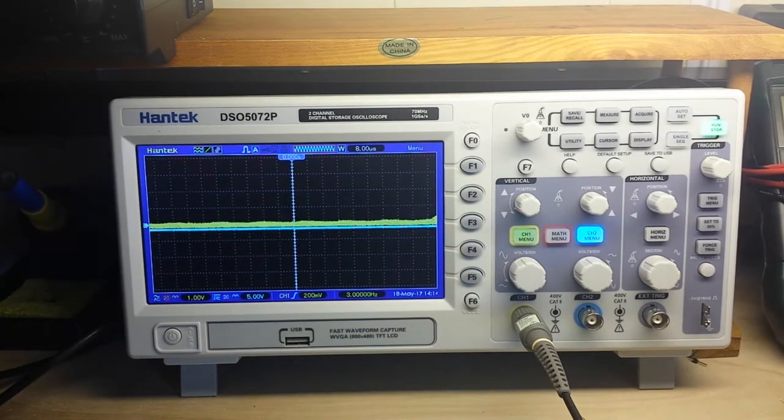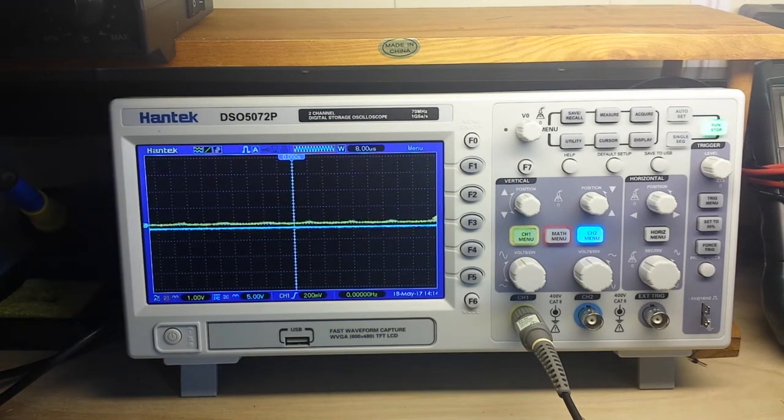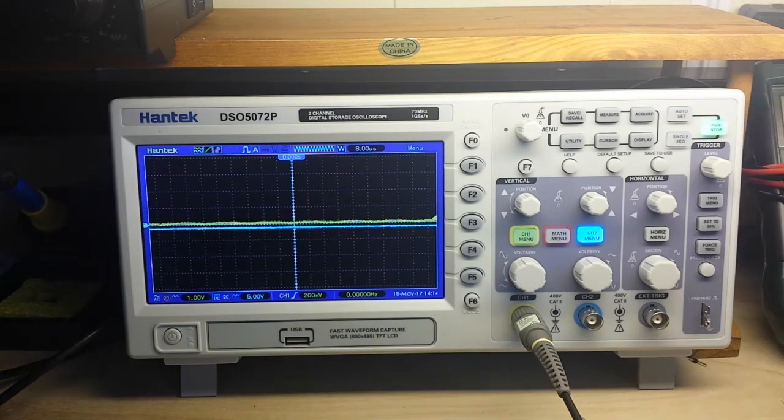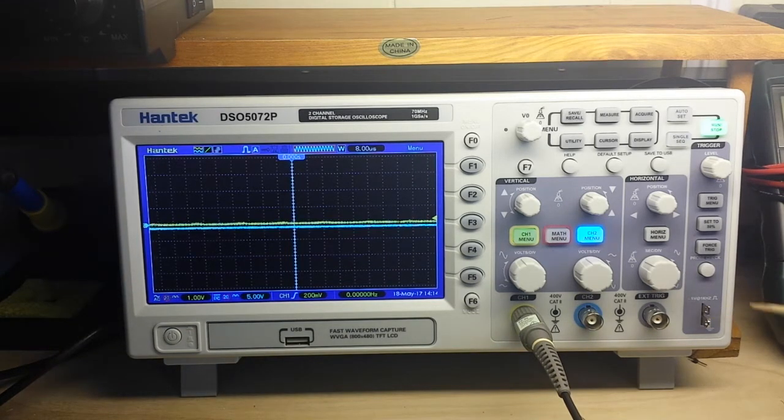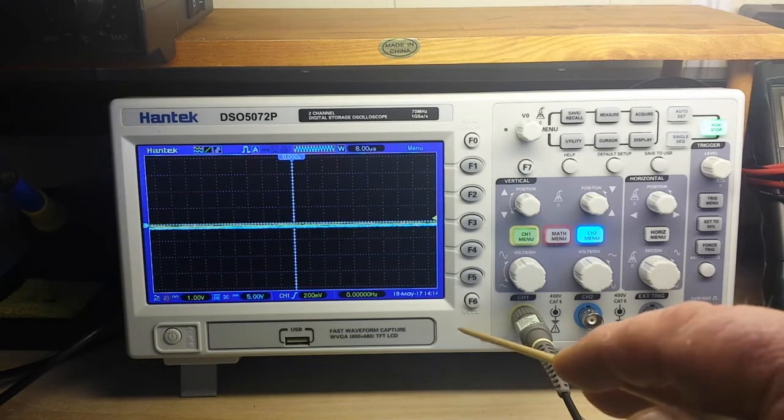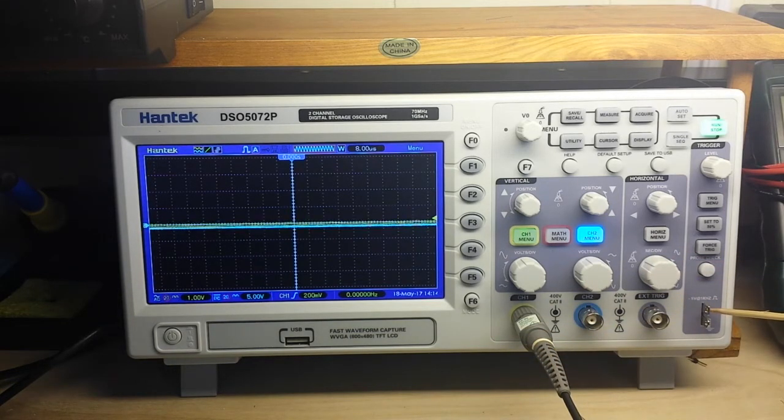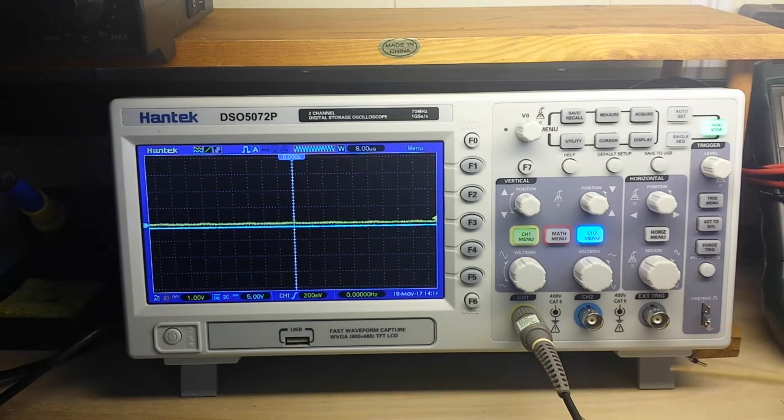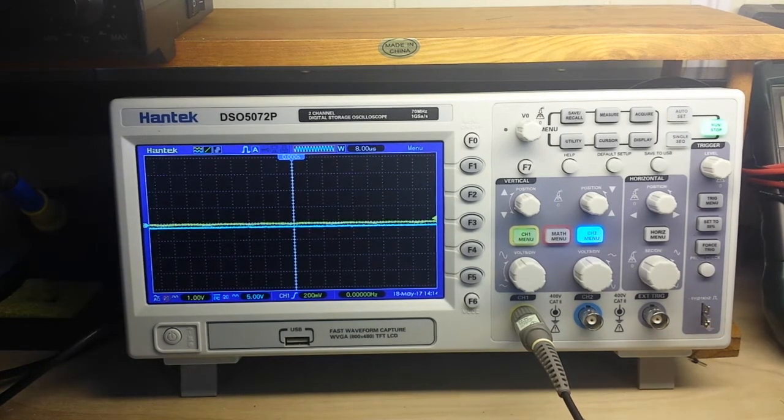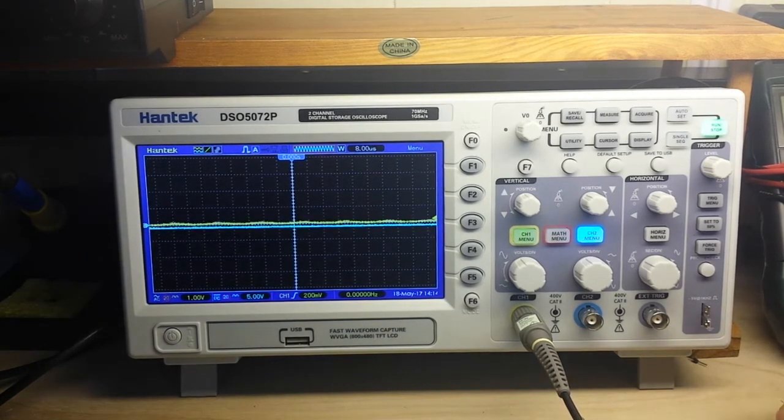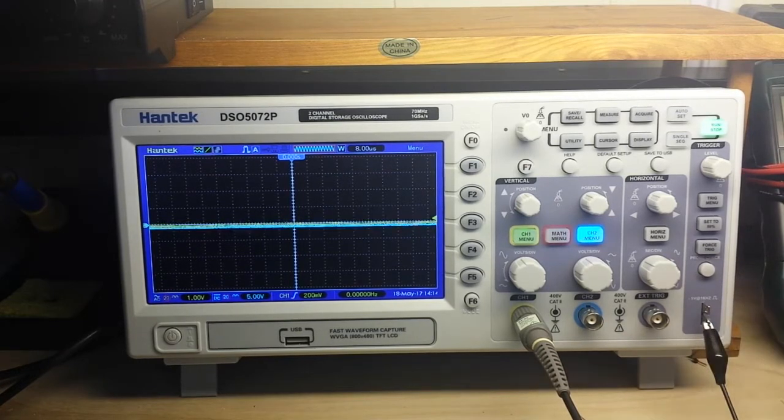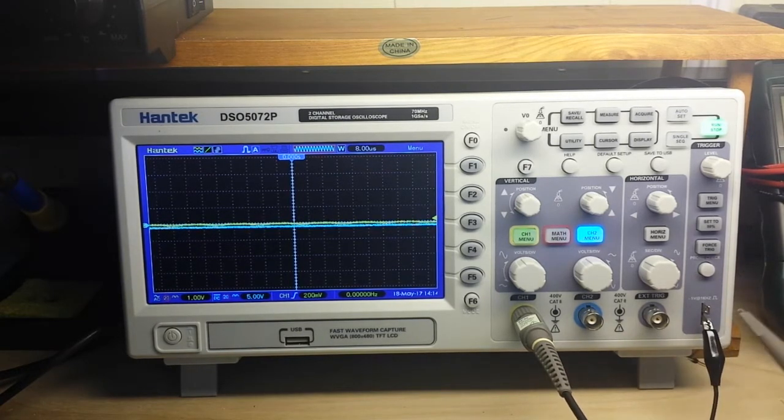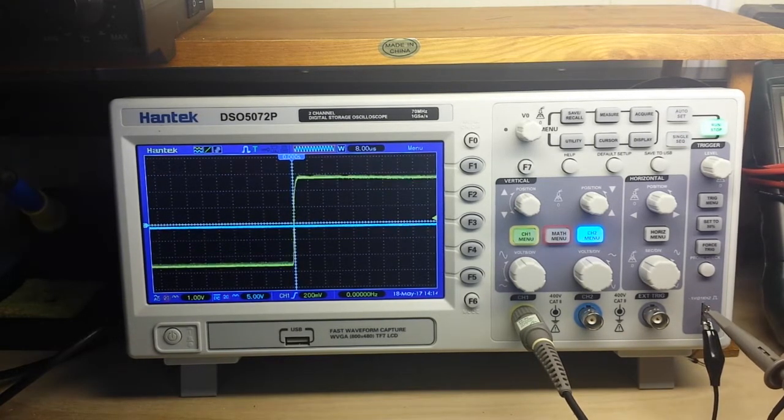Now just about every scope that you're going to come across, you're going to put your probe tip on the top and the ground on the bottom. So let's hook it up. You always want to hook up your grounds first, and then we'll hook up our probe tip here.